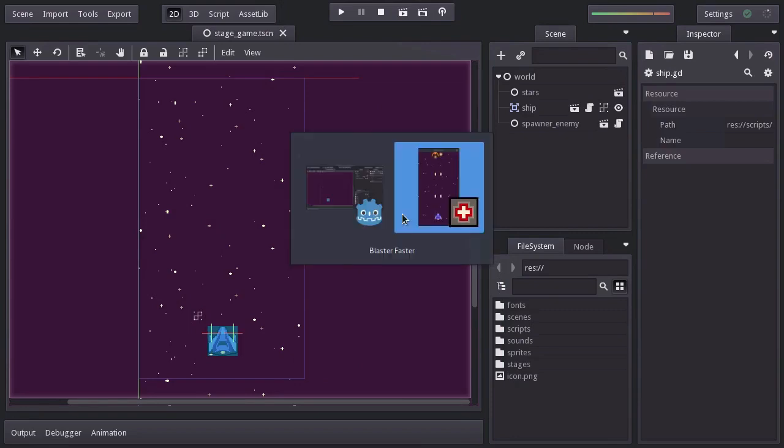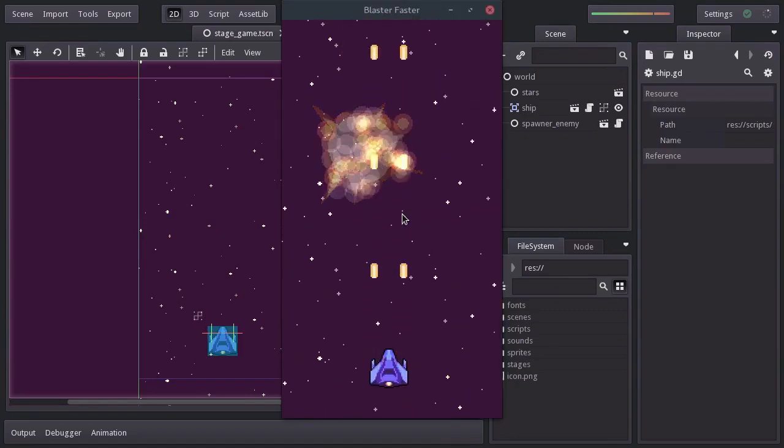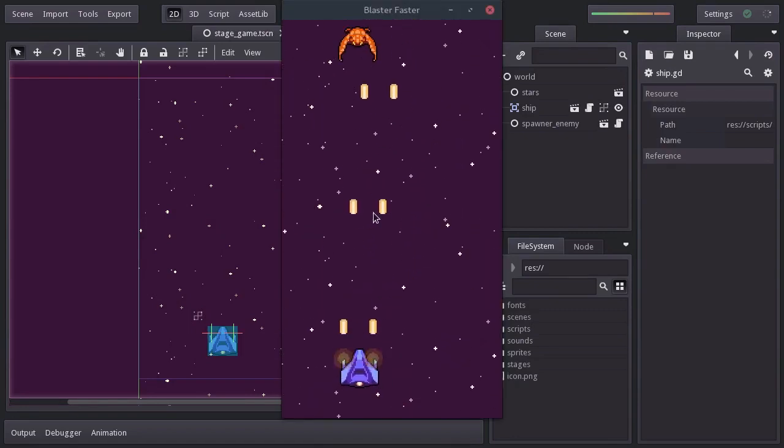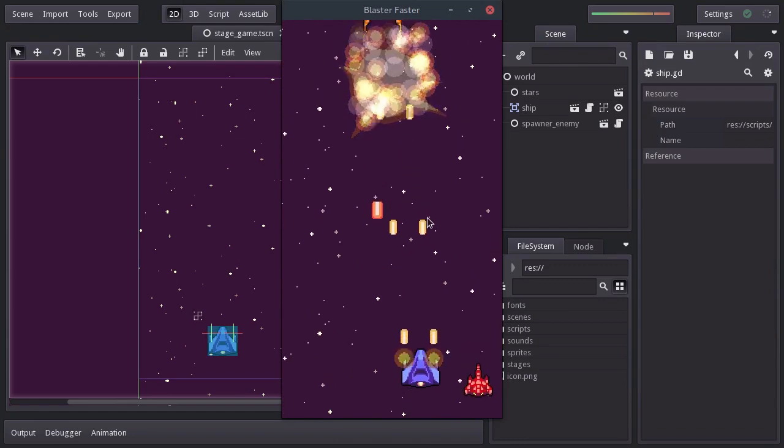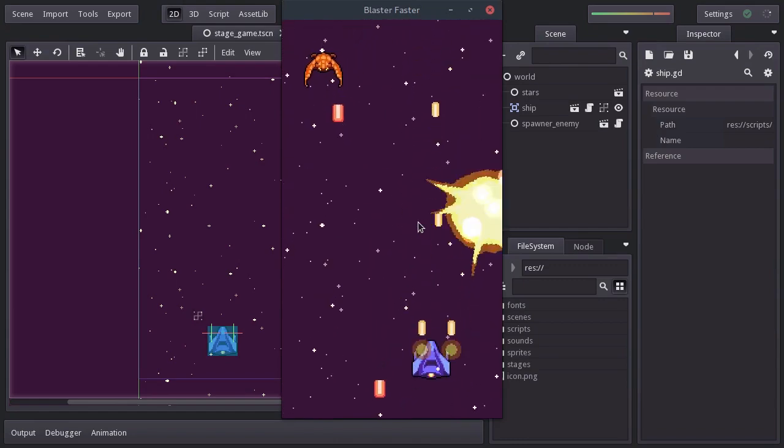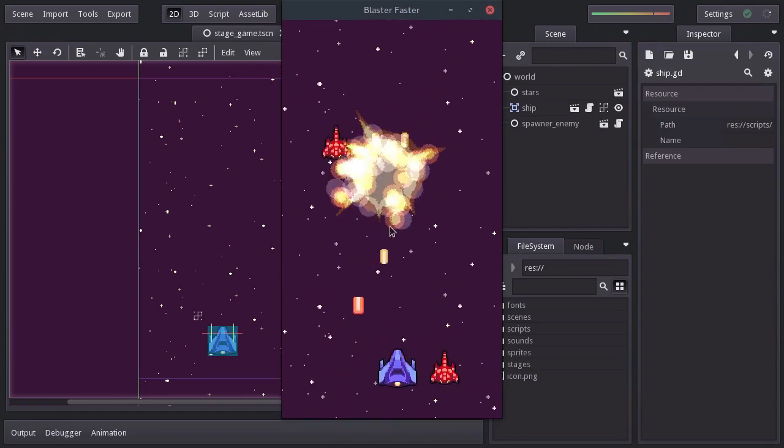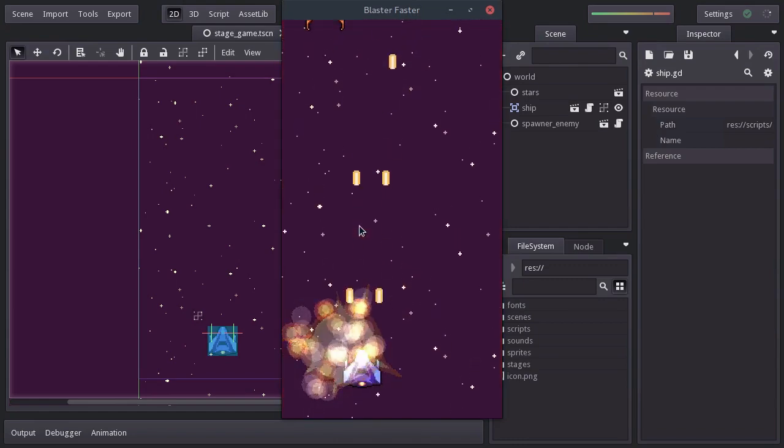In this video we're going to add a nice camera shake, so we give the player a better feeling of the explosions, as well as a red flash for when the ship gets hit.